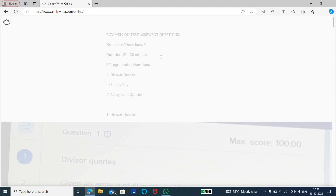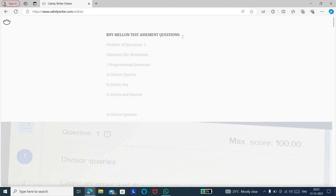The complete sample input, output, and screenshots for all questions will be added to the document and sent in the Telegram group, so you can refer to that and practice. Thank you friends for watching, and do subscribe to the channel for more updates.